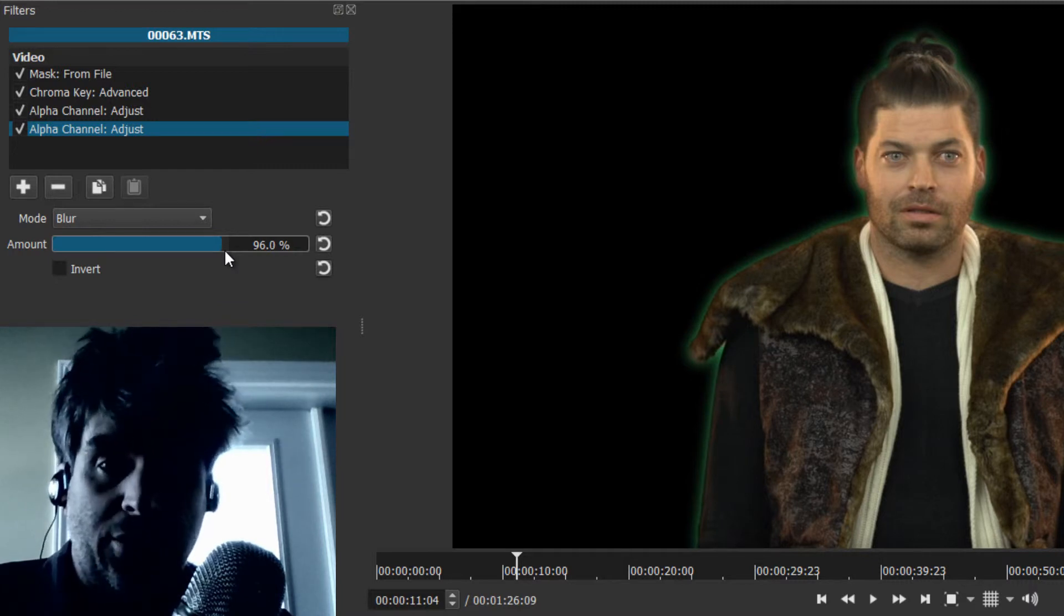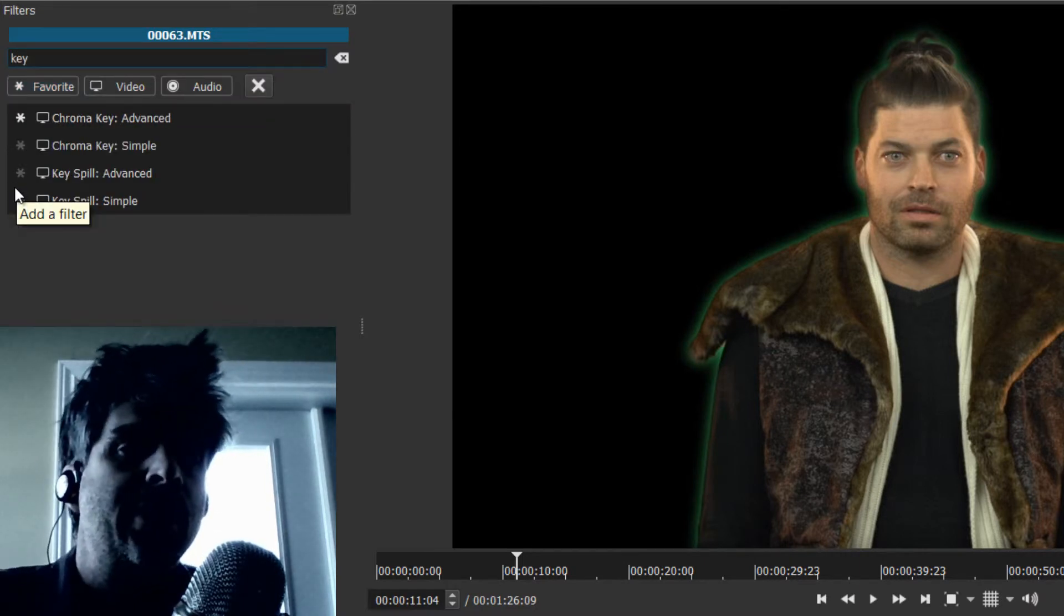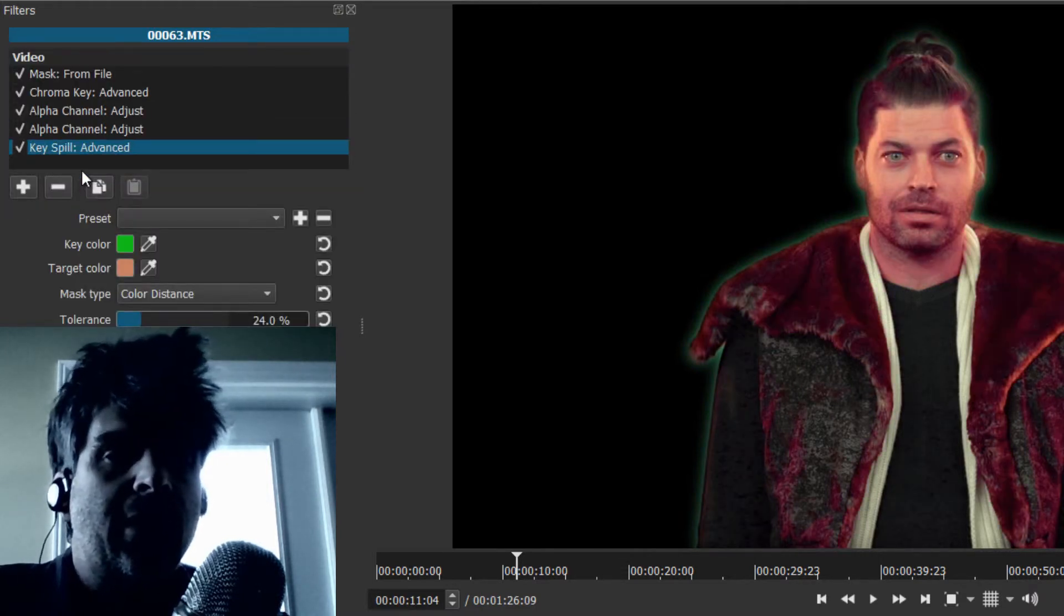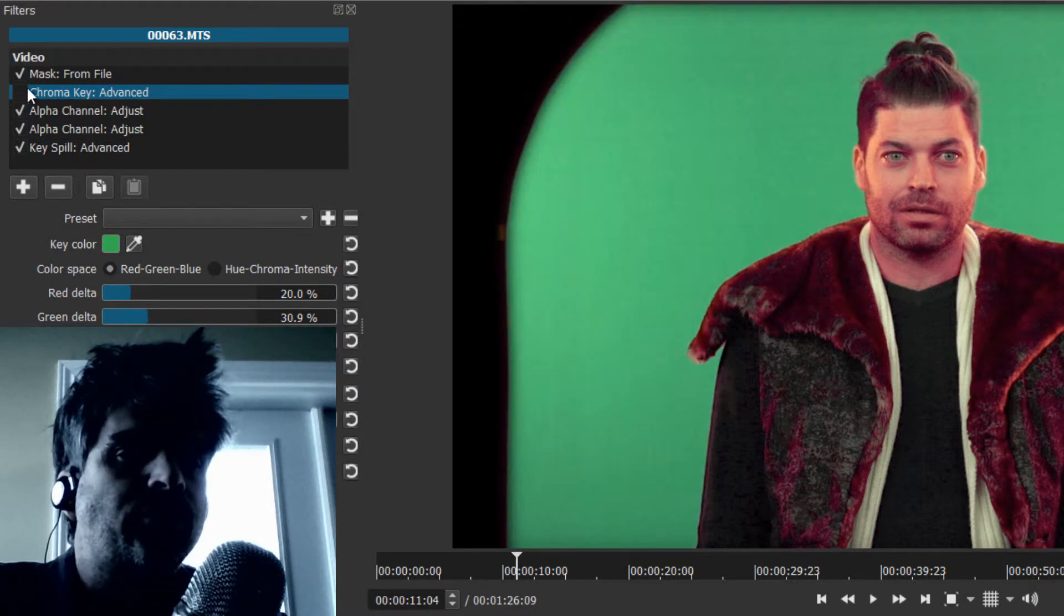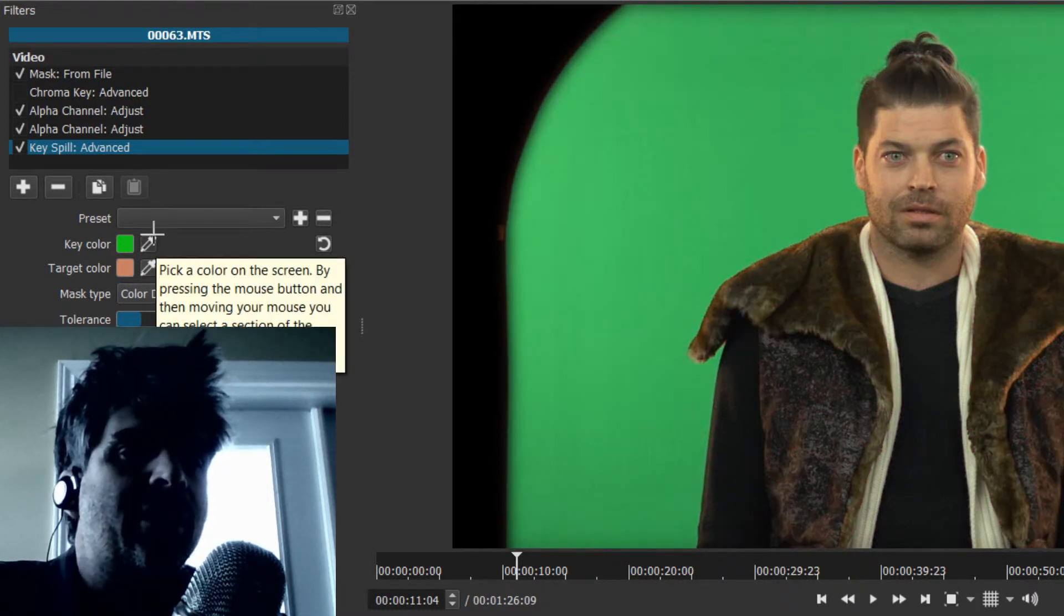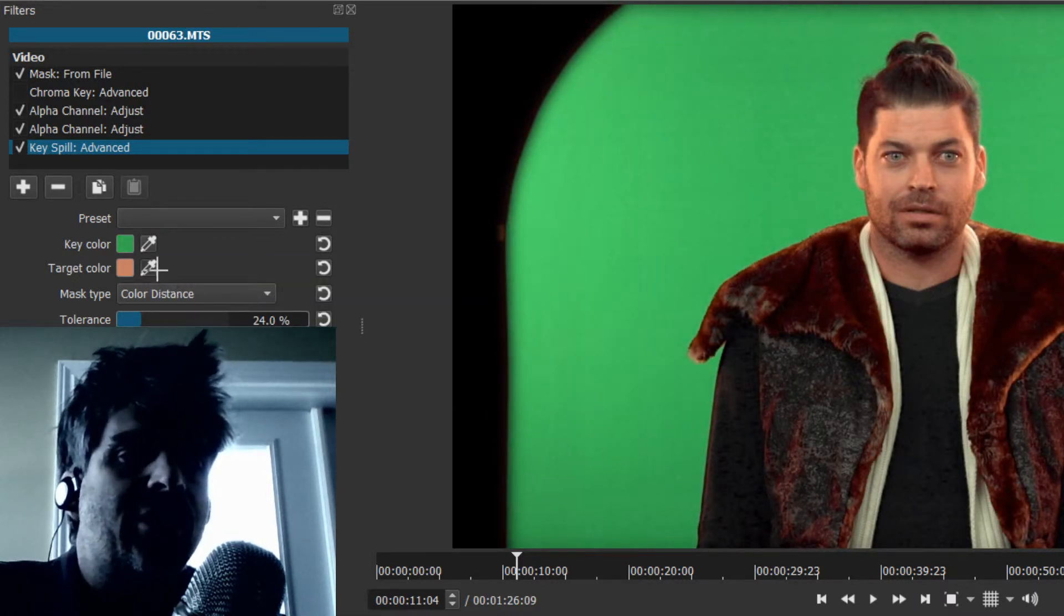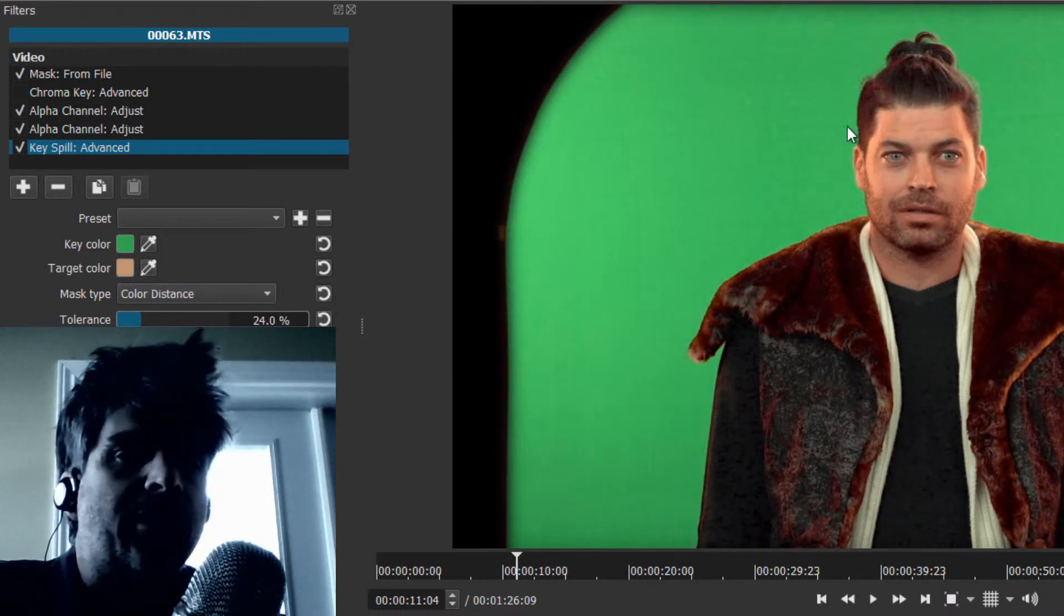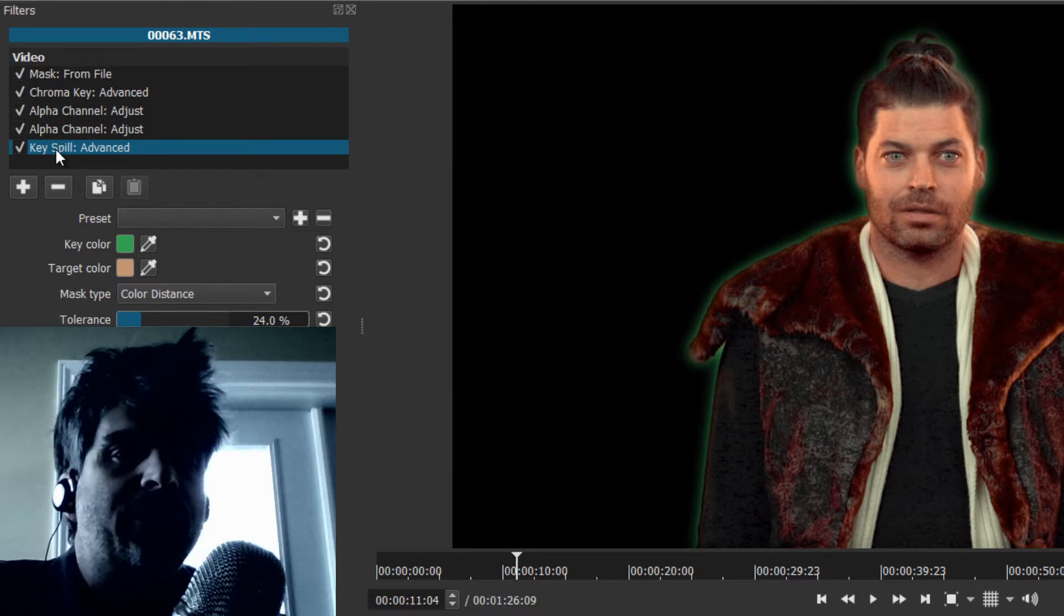Now one way to reduce the green is to use another filter. This one's called key spill. You have key spill simple and key spill advanced. You want advanced. Here there's a little trick. You have to turn the chroma key off, and then you have to make sure key spill is selected and choose this eyedropper here. You choose around where you chose it for the screen, and then for the target color you take maybe a flesh tone.